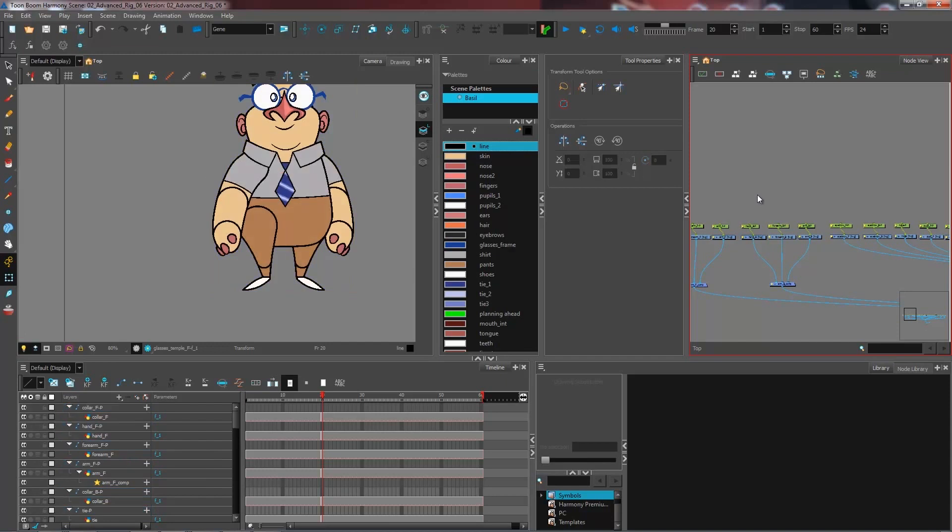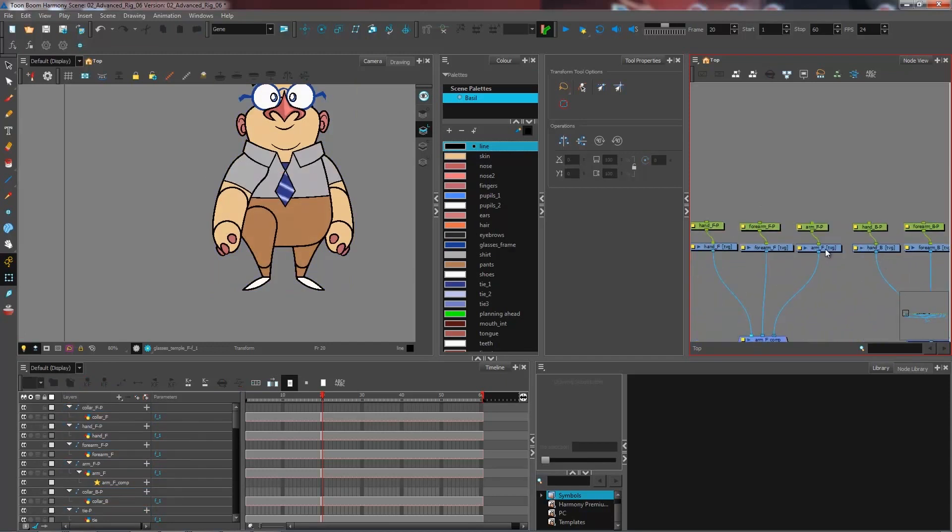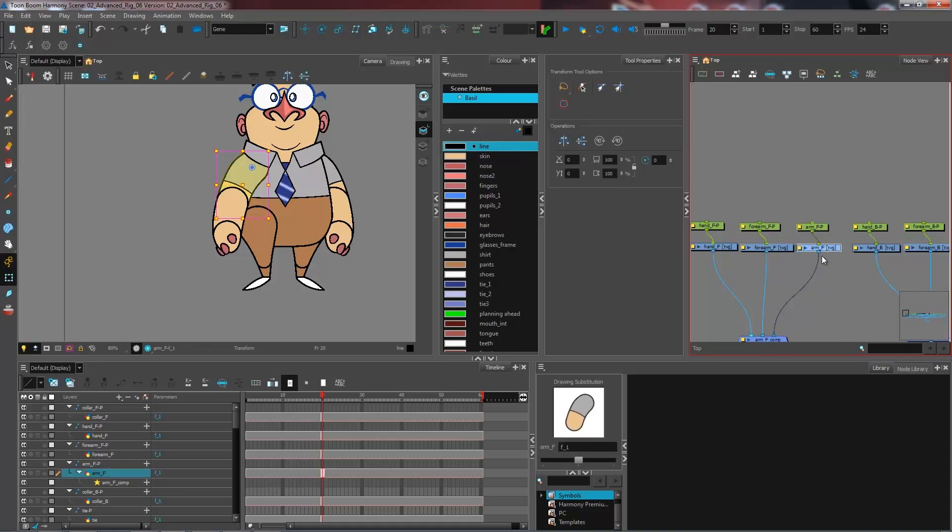This will automatically create a peg for each of your drawing layers and name them according to the name of your layer. So simple as that, you now have a peg for each of these.